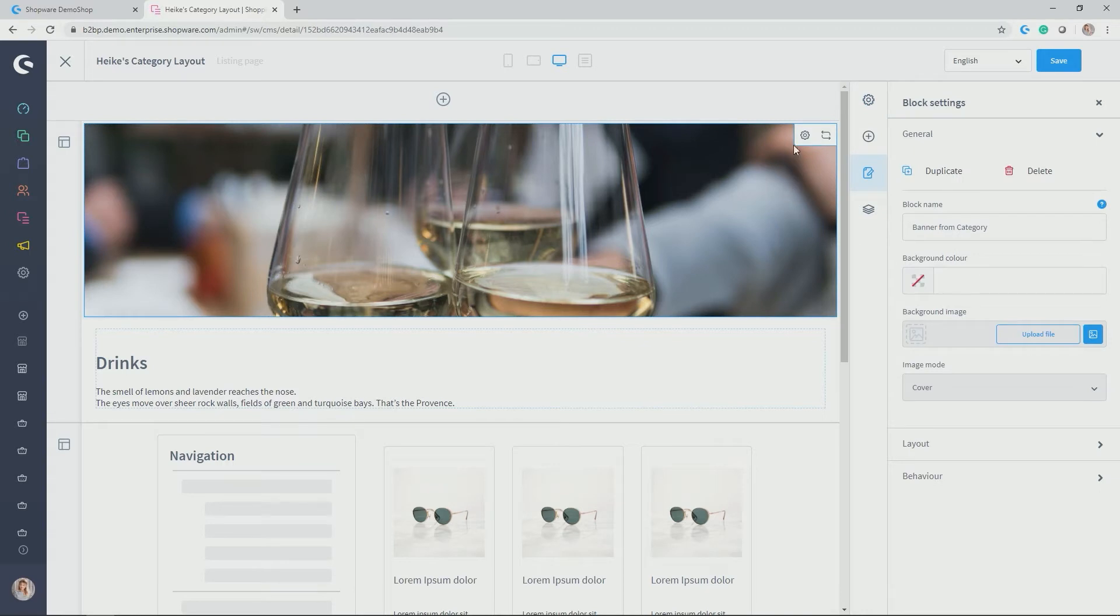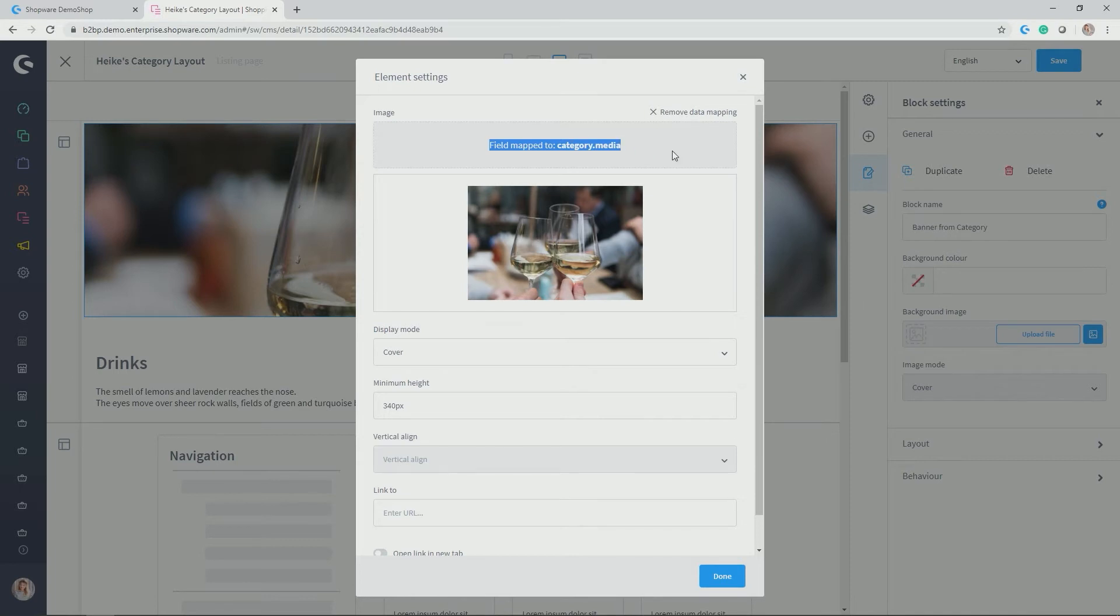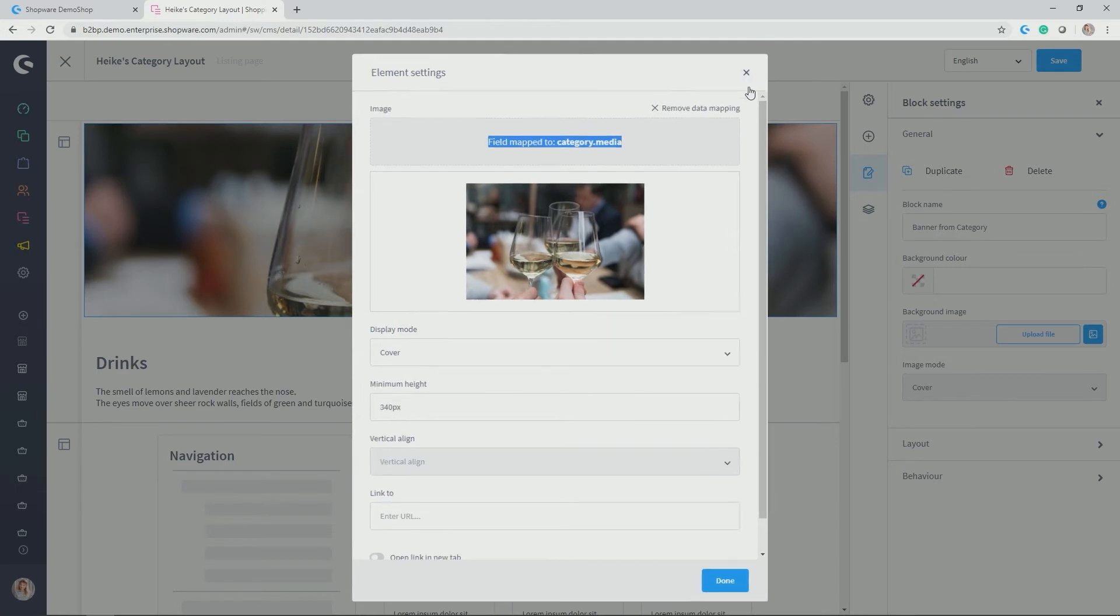And what is very smart about those layouts is that they use a data mapping to individually stream the content that is applicable for each category. So if I briefly click on this little wheel symbol here, you see that this field is actually mapped with the field category media. And this is what you can obviously maintain in the category module already. And then the layout directly knows, OK, media category media was uploaded here. And this is what I'll take to display in the front end as the top banner.